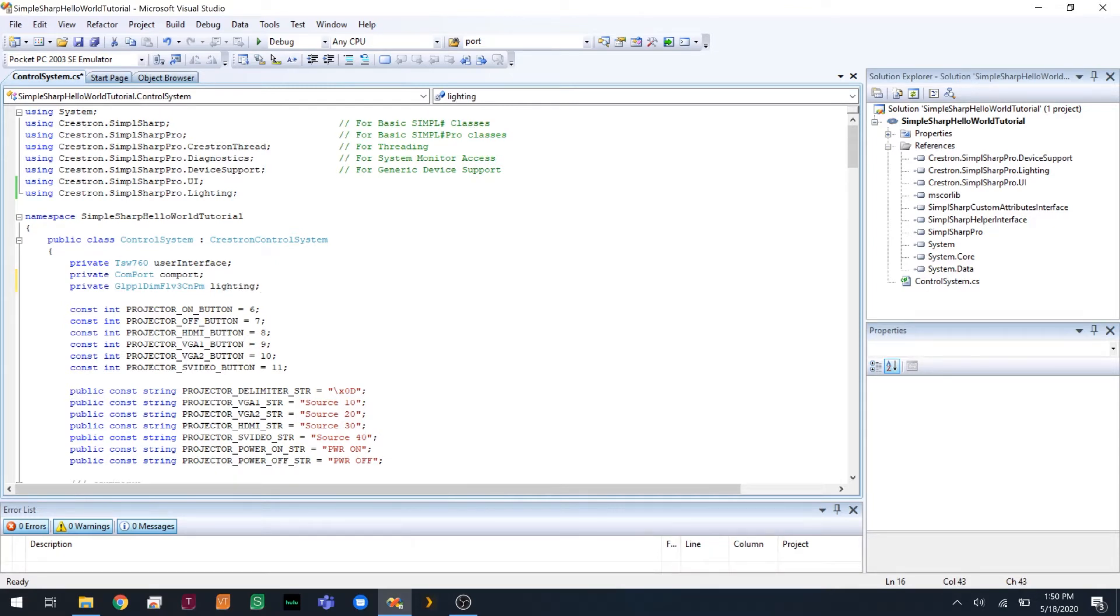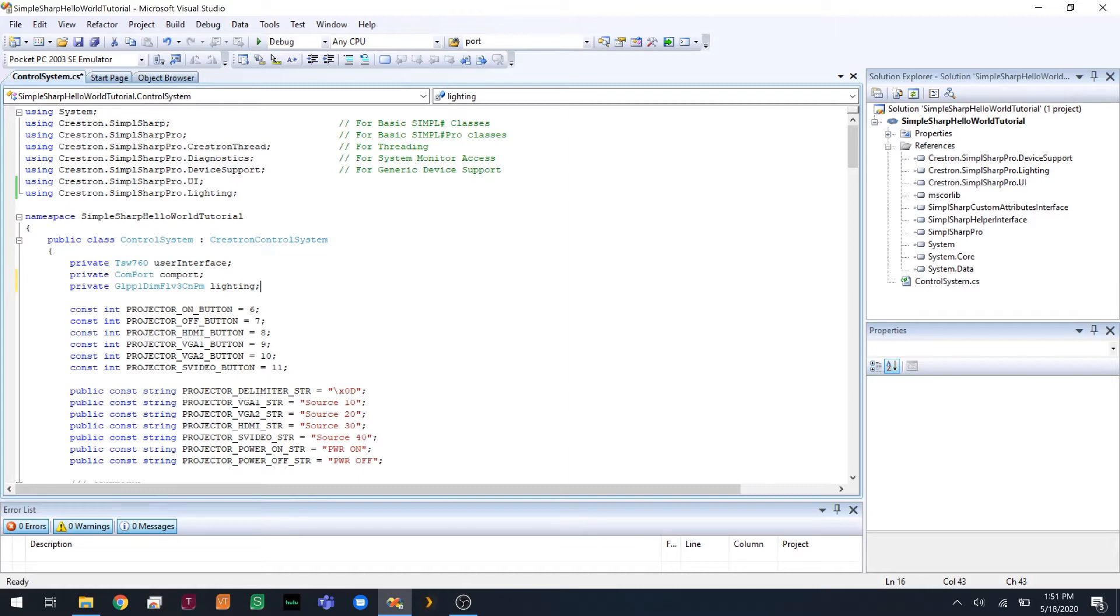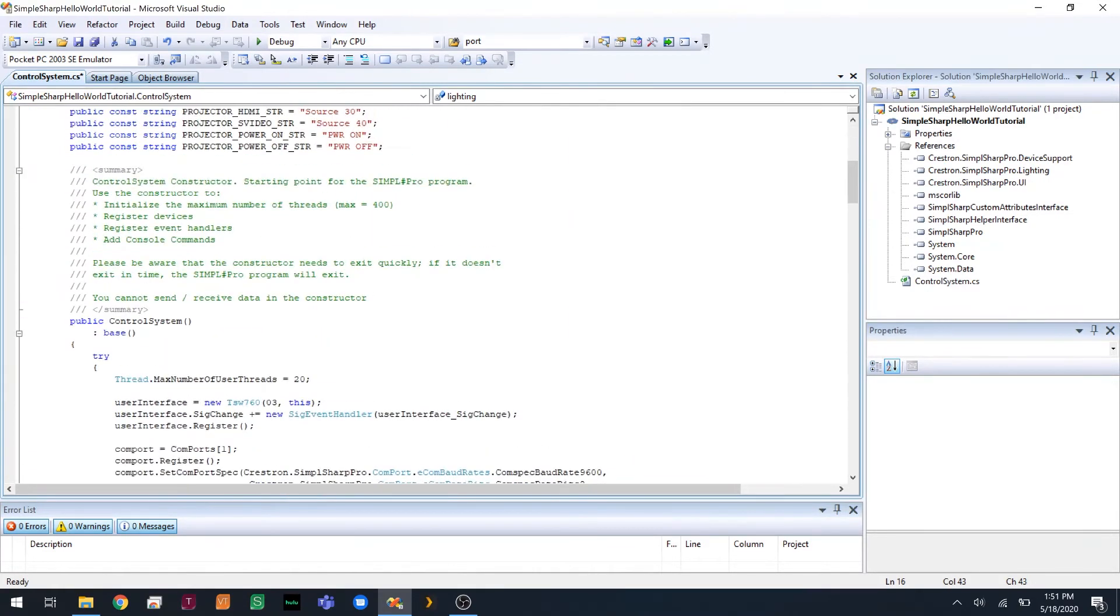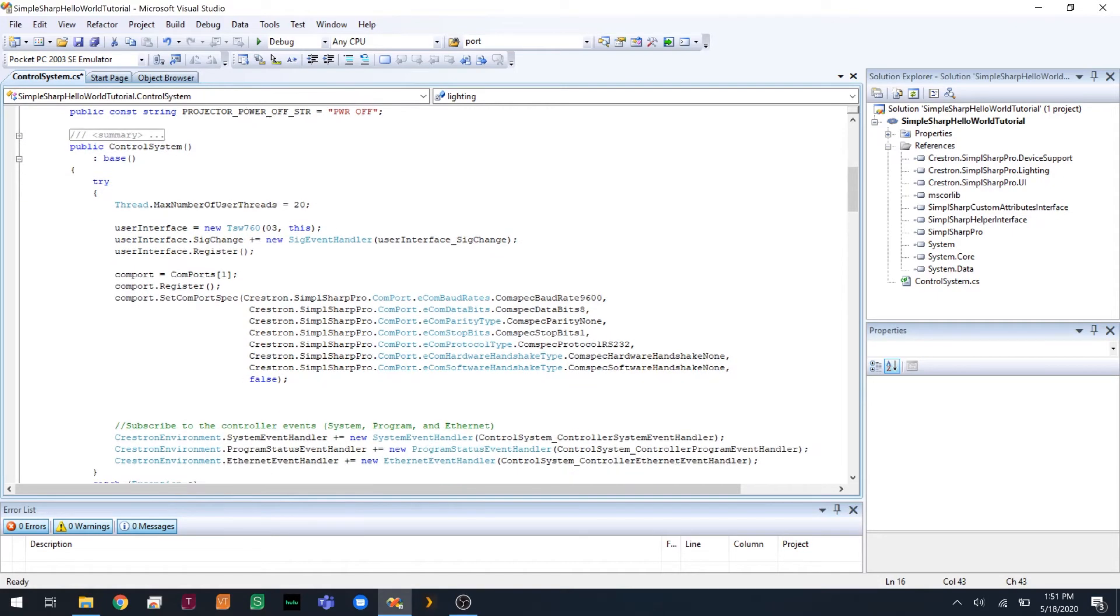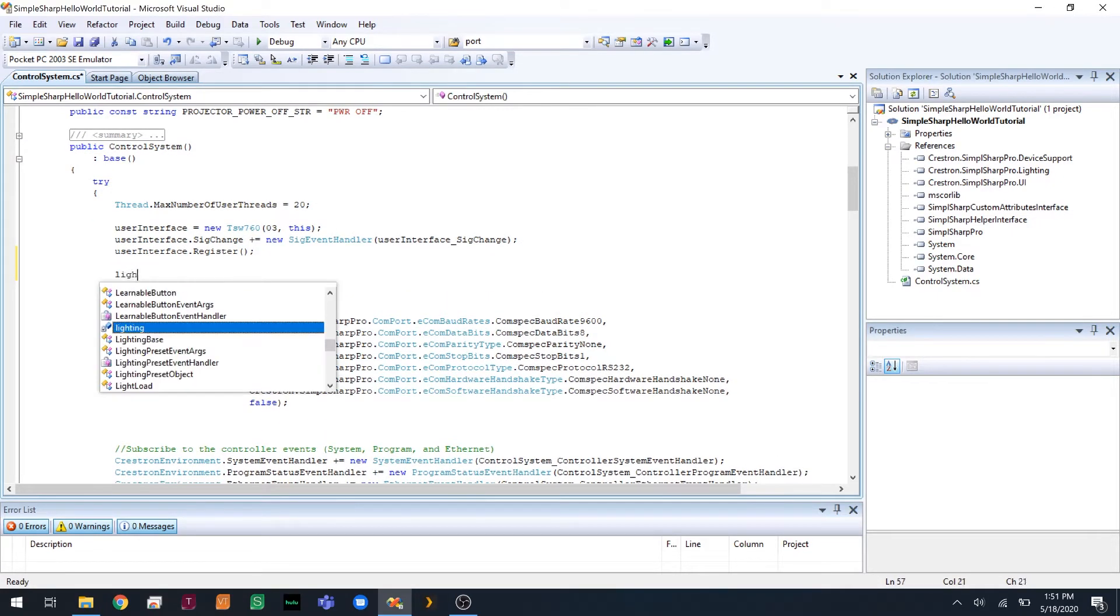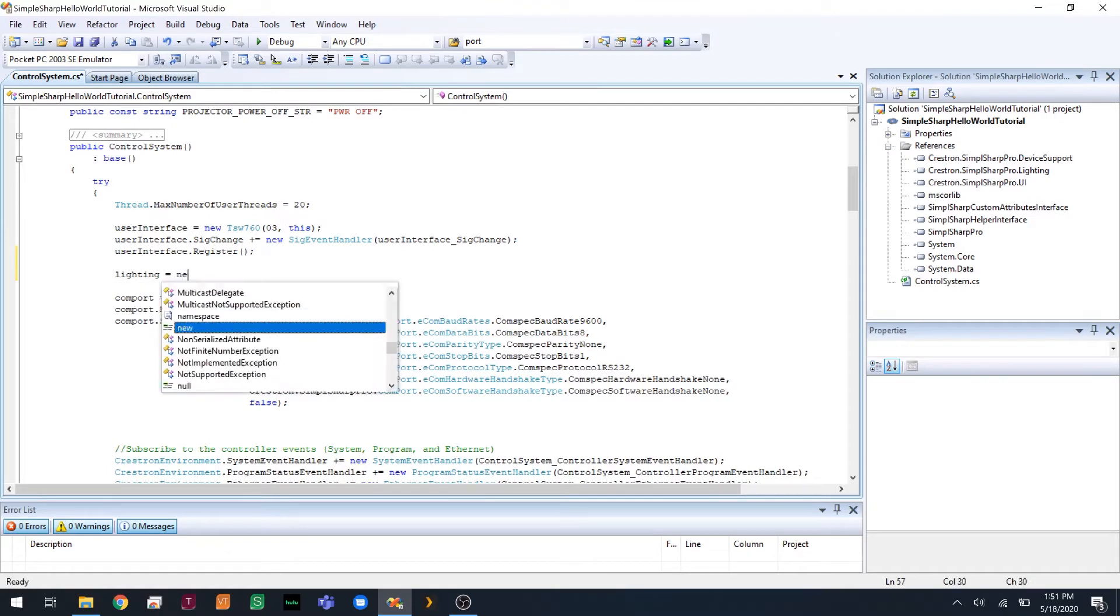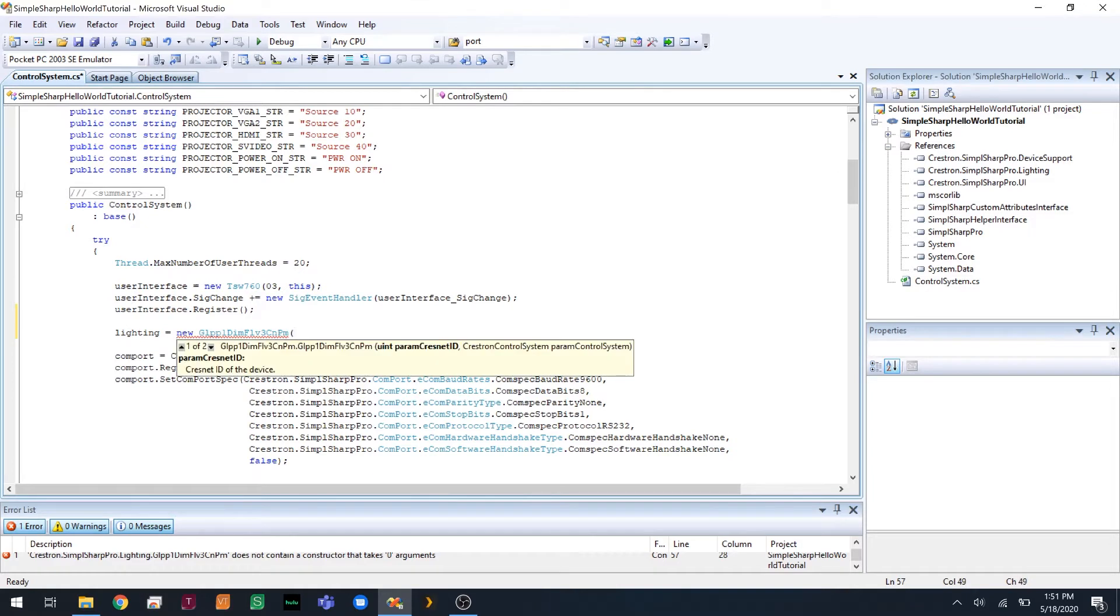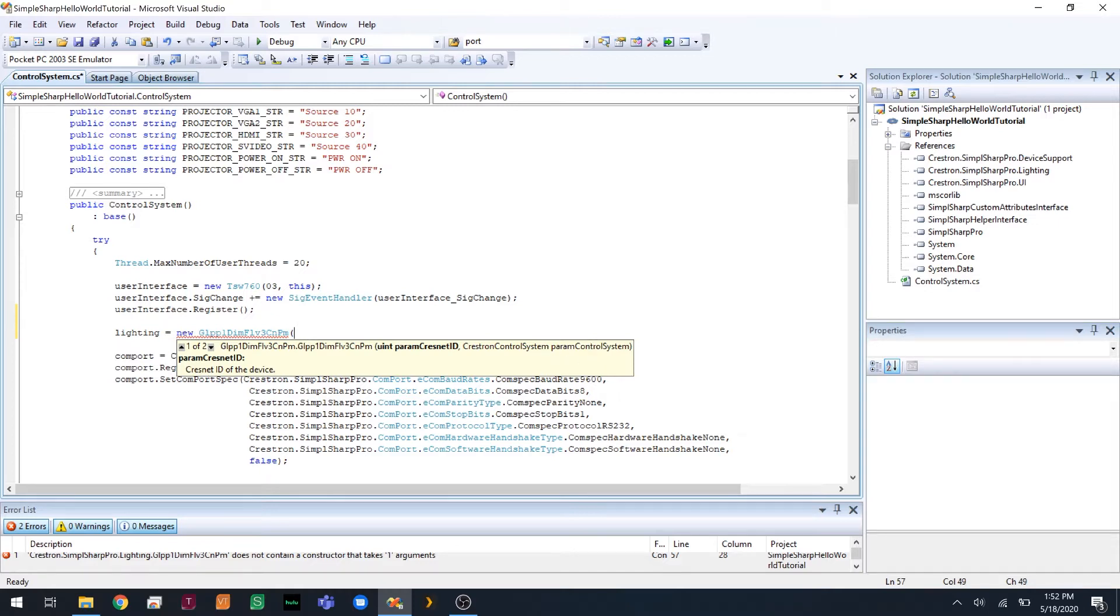And now we are going to, similar to before, initialize the lighting object and we're going to register it, just like our other devices. So if we come down here, we're going to do lighting equals new. So the constructor takes two arguments. It takes the Crestnet ID, but this is in hex. And we need to convert it to decimal. And then it takes the control system, and since we're in control system.cs, we'll just pass it this. So our second argument is going to be this.